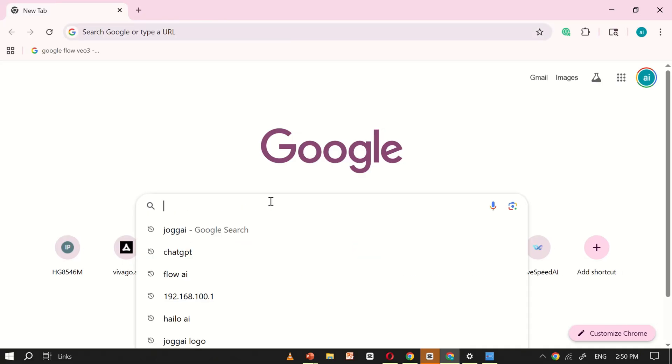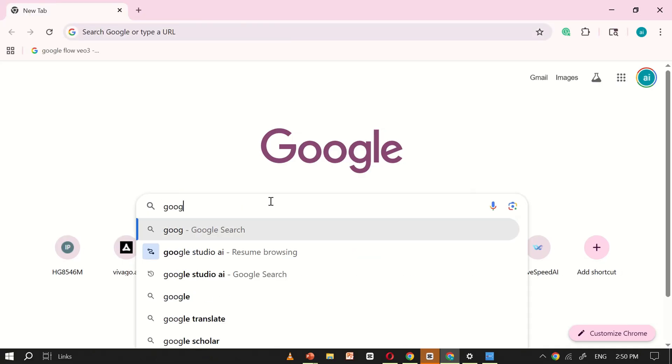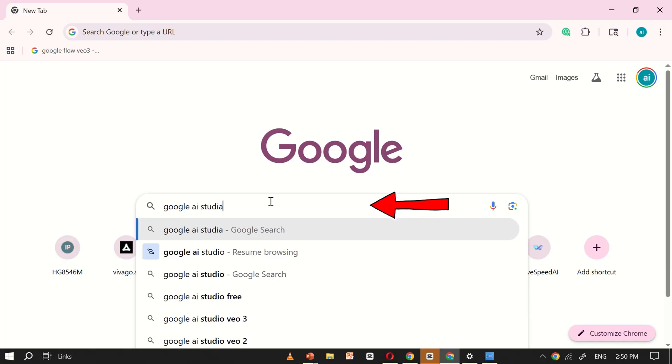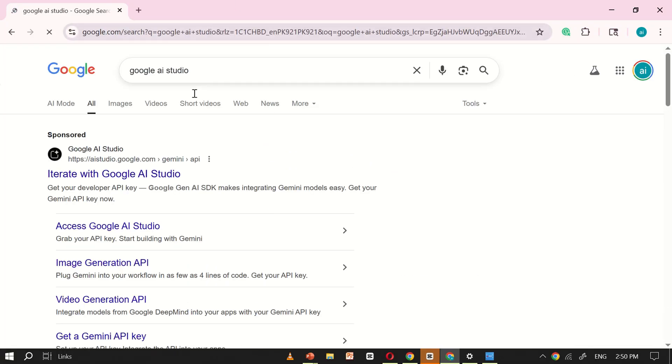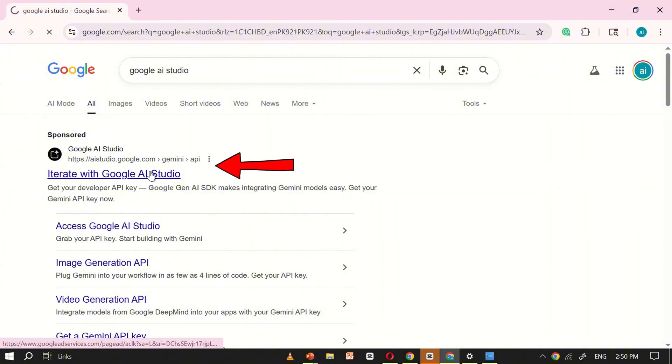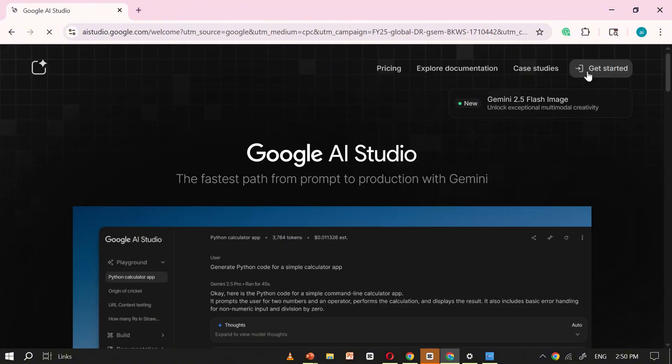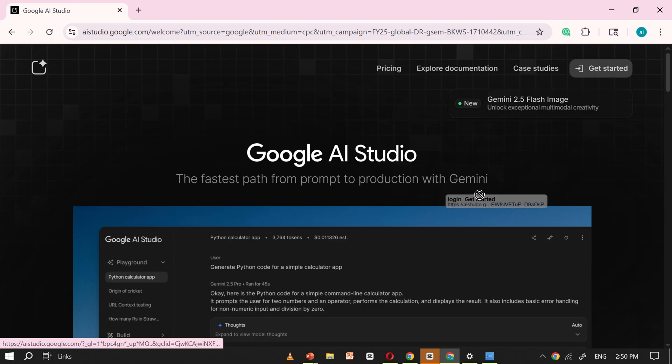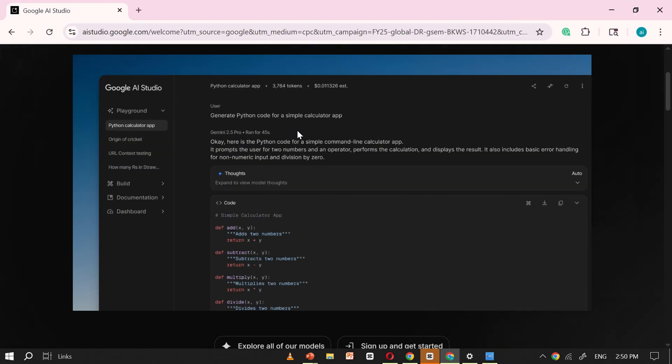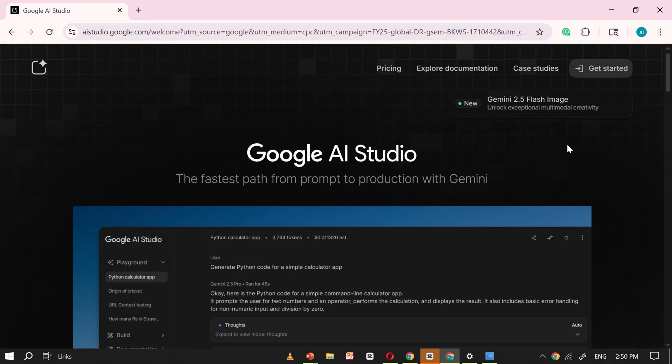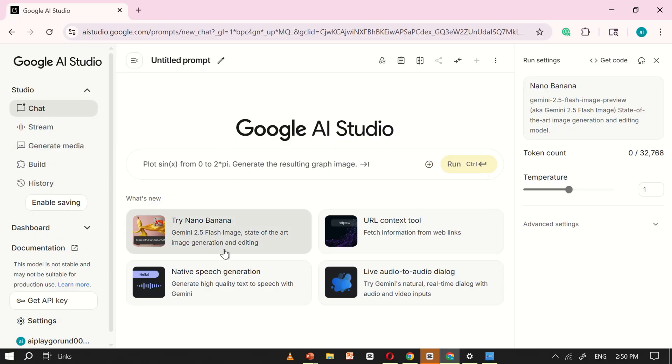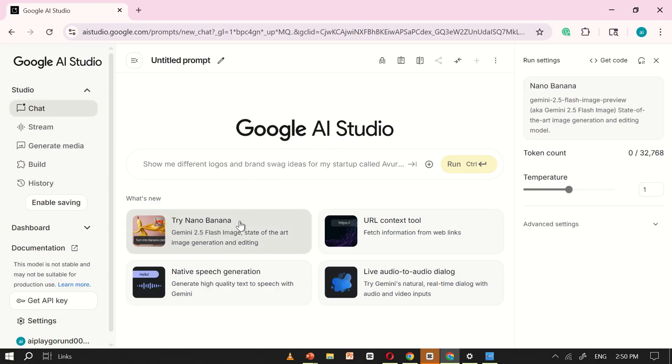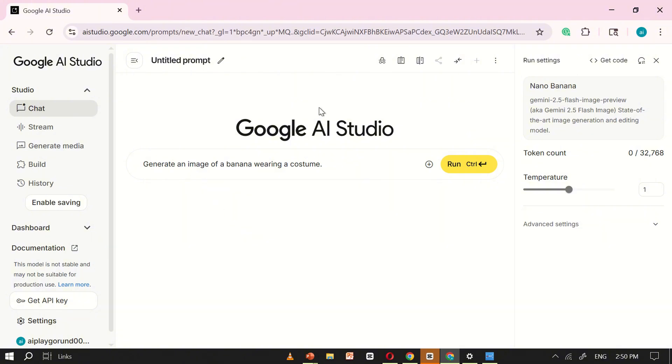To access NanoBanana AI, first open Google and search for Google AI Studio. Click on the very first website that appears in the search results. This will take you directly to the Google AI Studio interface. Once you're there, click on Get Started. Now you're inside the main Google AI Studio platform. On this page, you'll find several AI tools, and among them is NanoBanana. Simply click on it, and you're ready to start using NanoBanana AI.